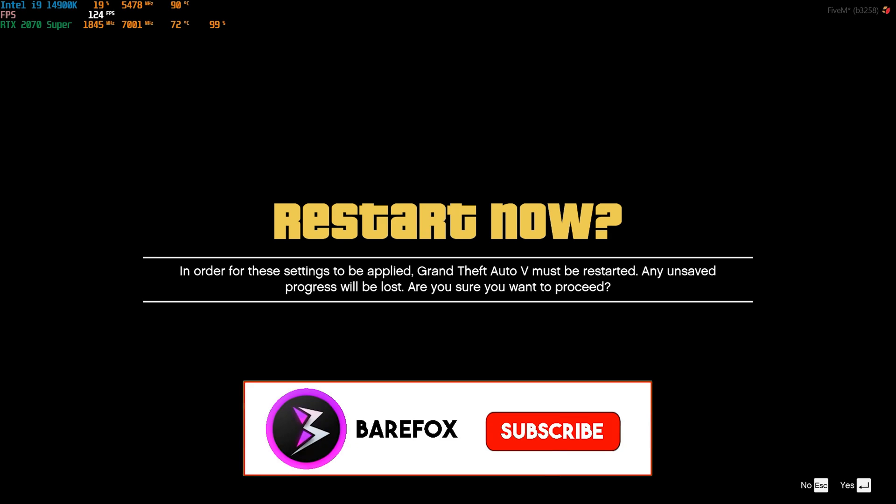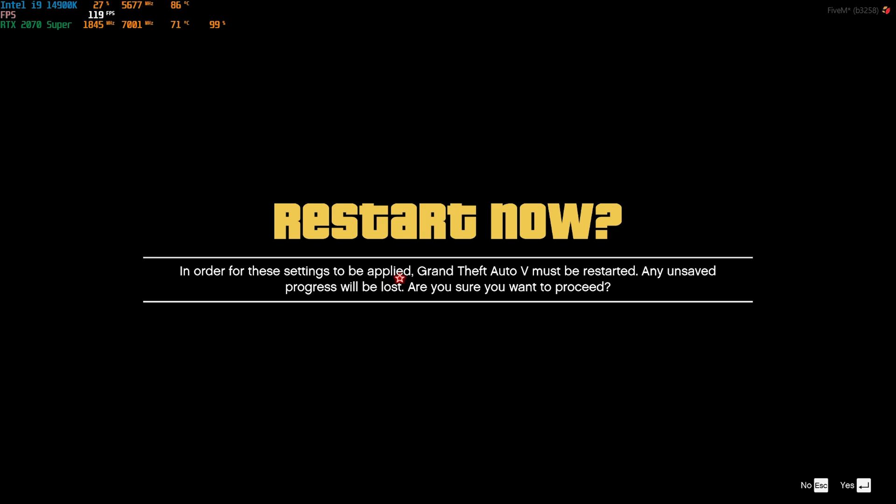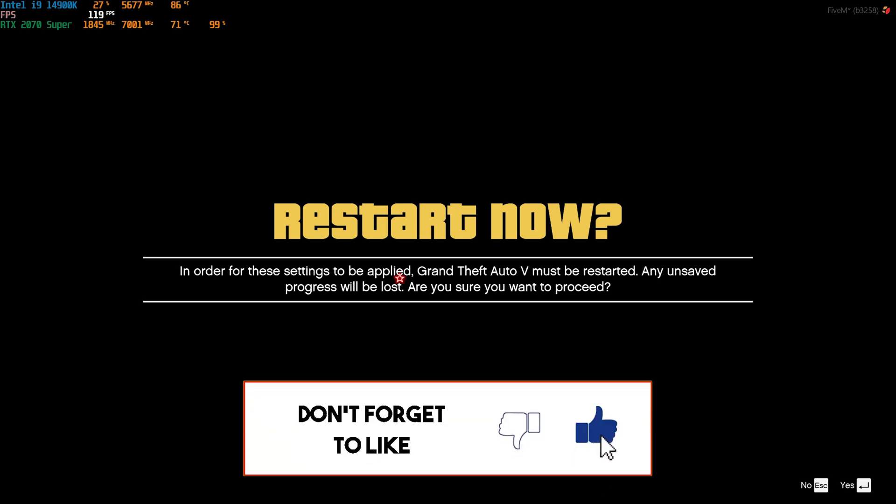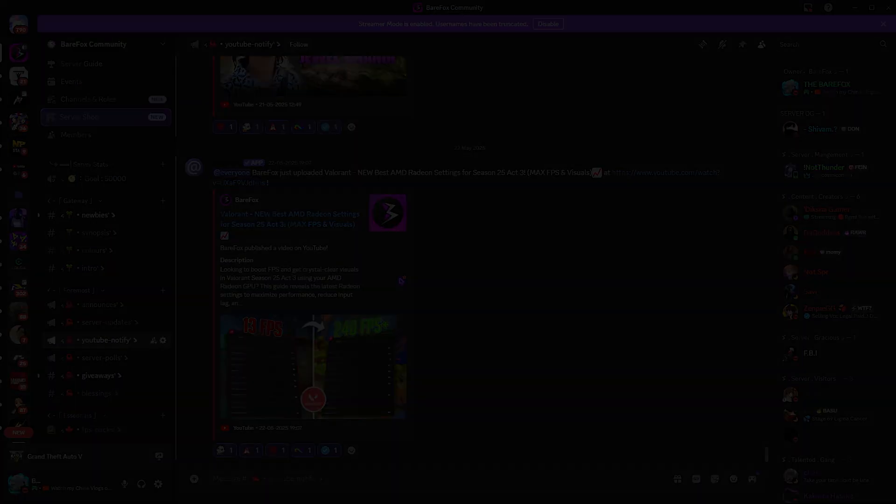Once done, press the space bar and then press Enter. This will restart your game. Press Enter once again and now you can enjoy your RP with the best FPS possible.